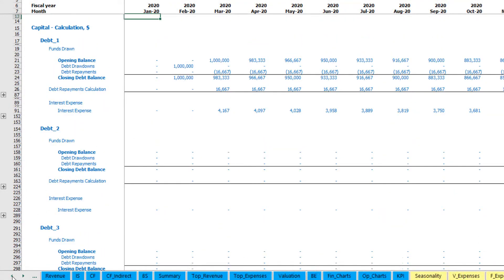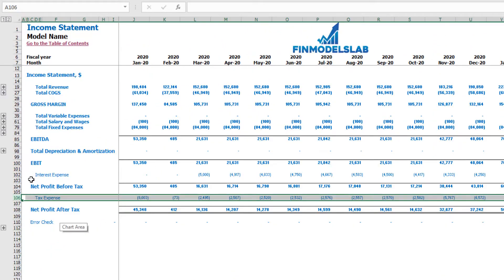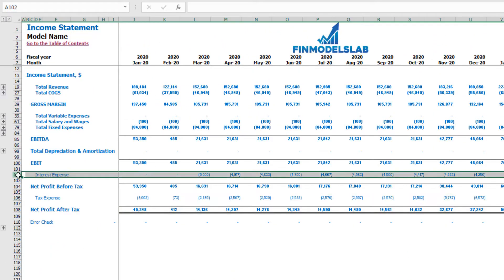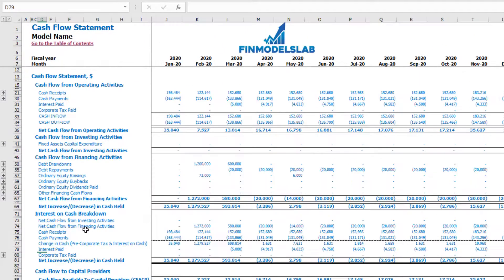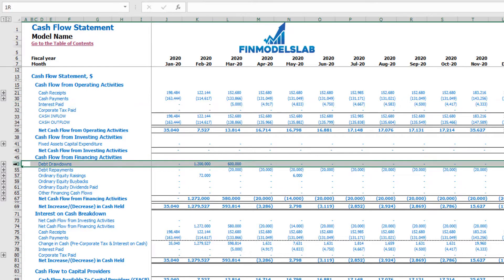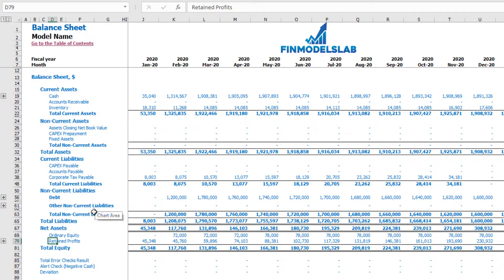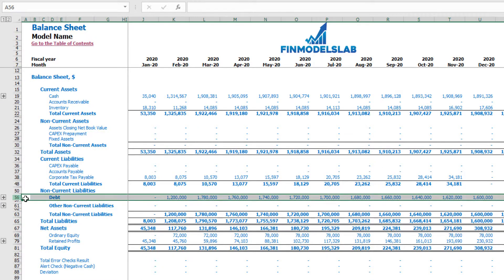These calculations impact the income statement (interest expenses), the cash flow (interest paid, debt drawdowns, and debt repayments), and the balance sheet (debt closing balance).